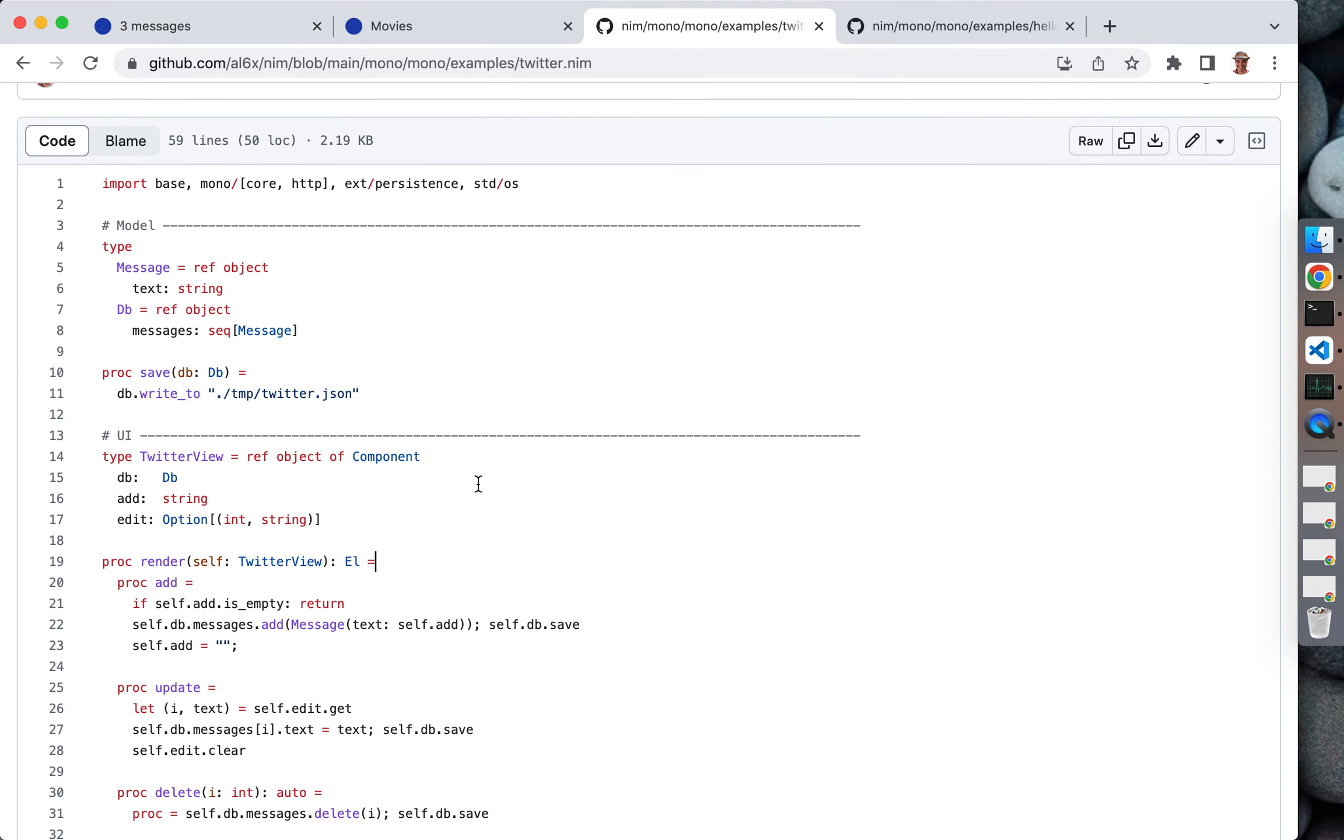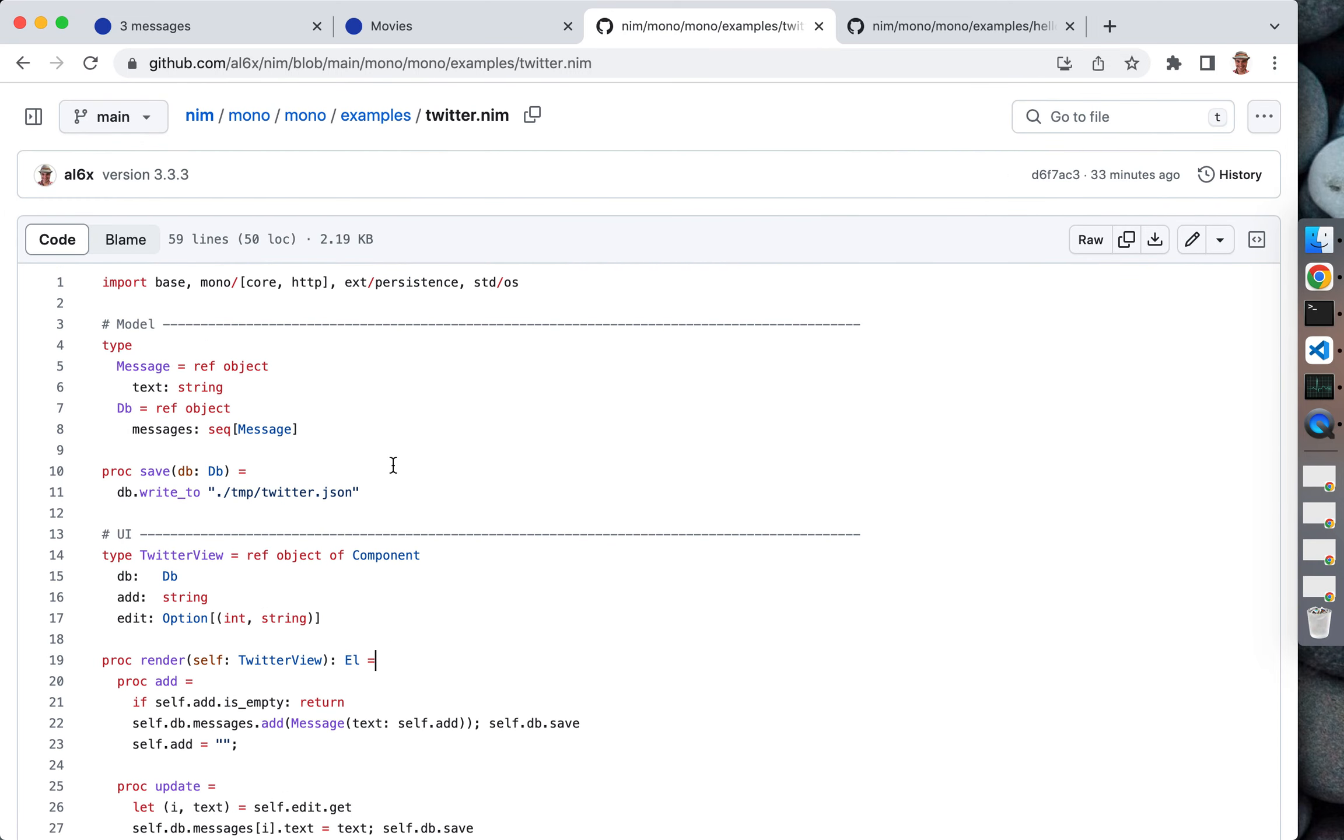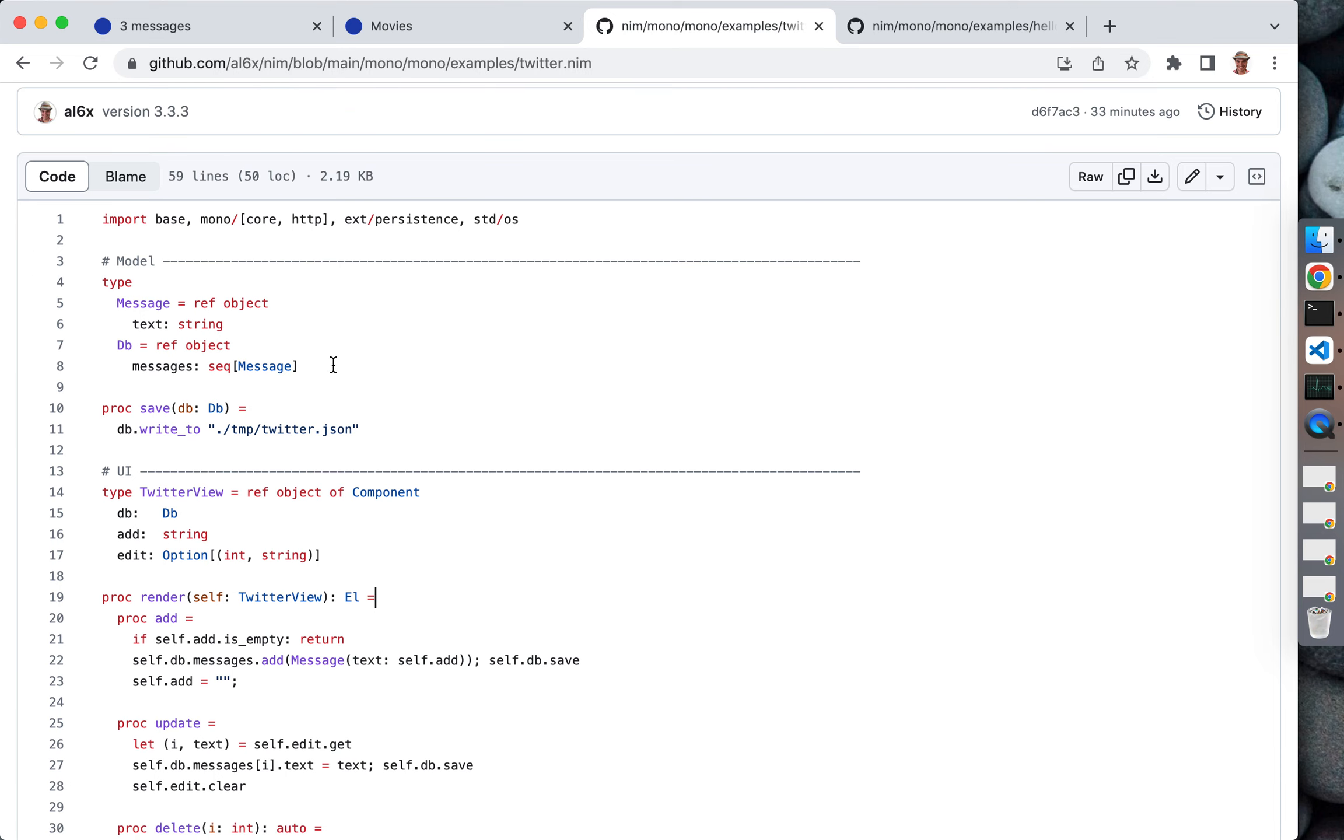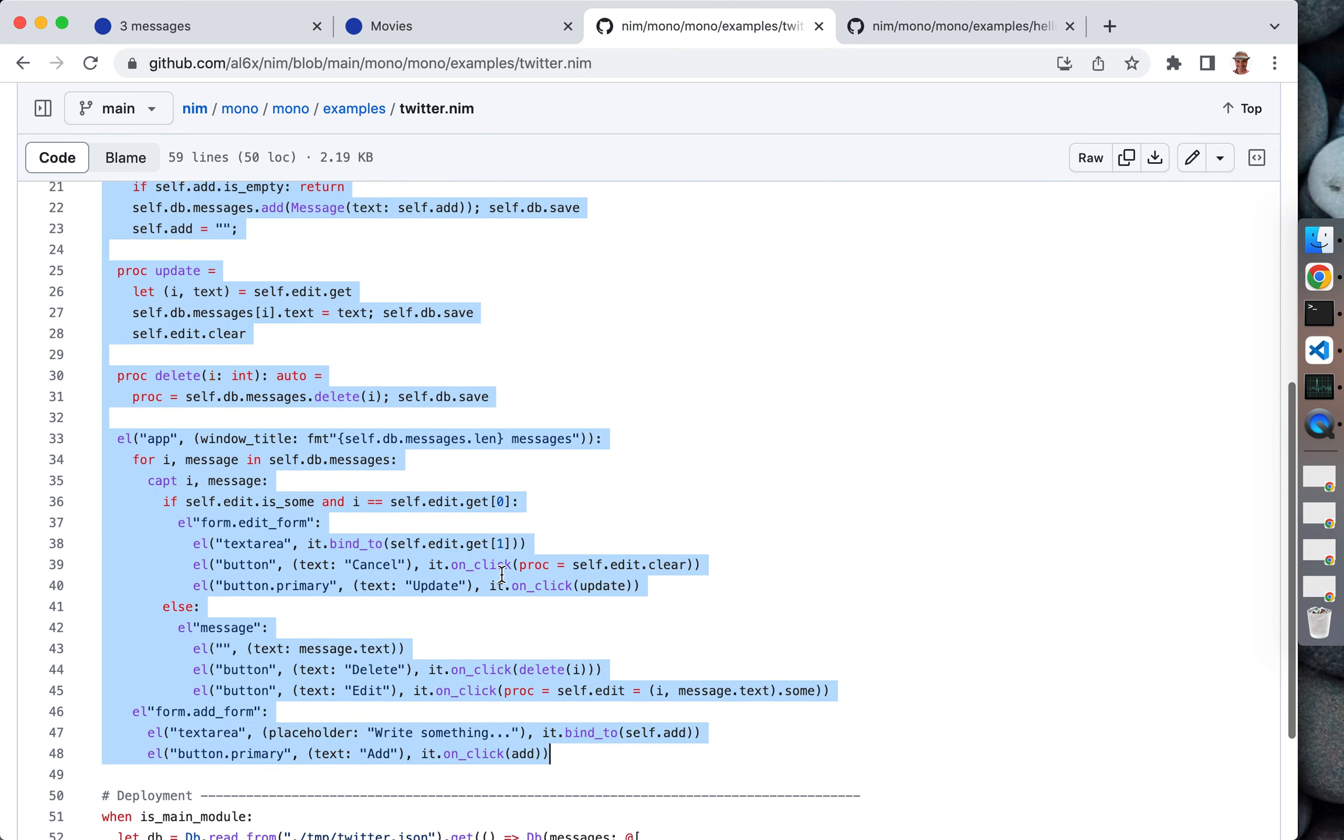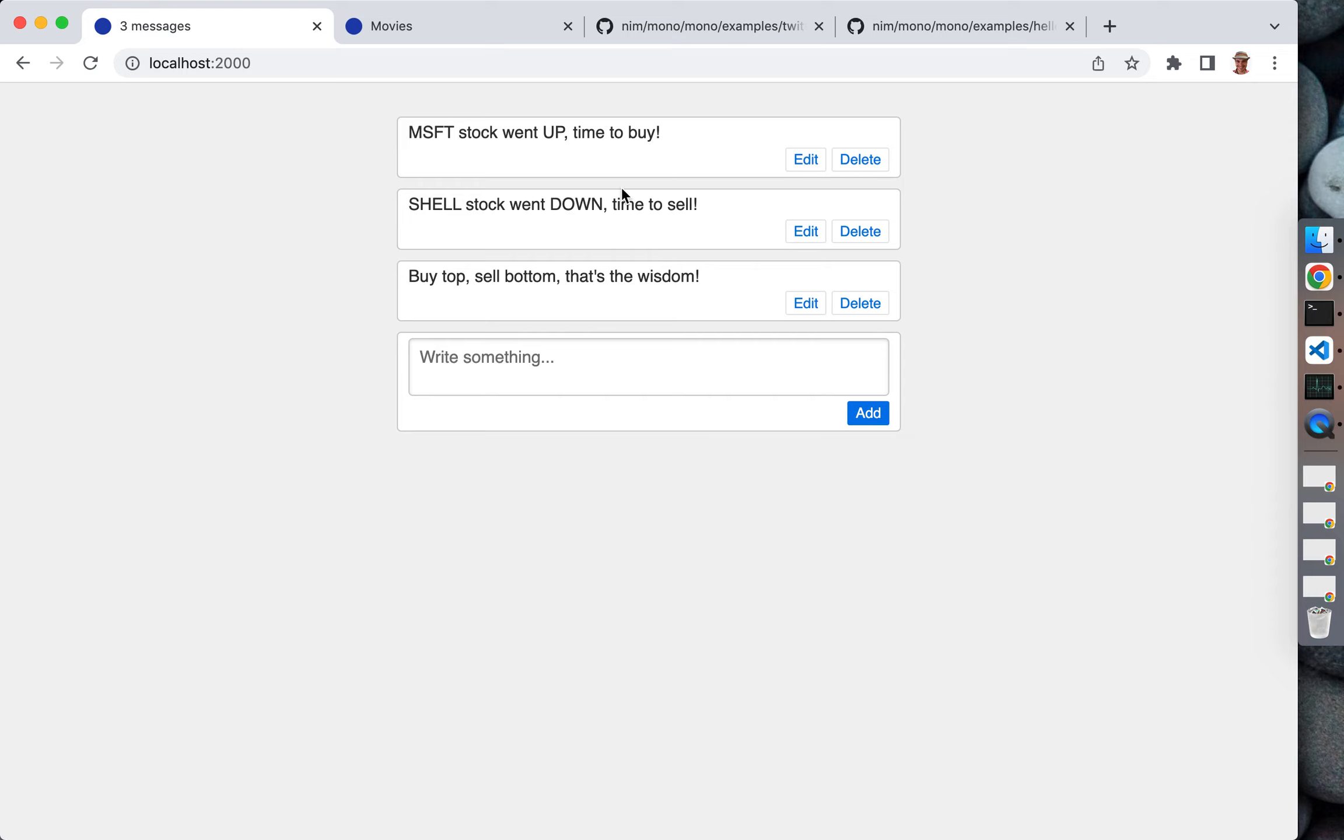Let's go back to Twitter and spend some time looking at its source code. There's 60 lines of Nim. The framework, if you're familiar with Svelte, is kind of similar. It is reactive, but you don't have to do anything specifically to make your code reactive.